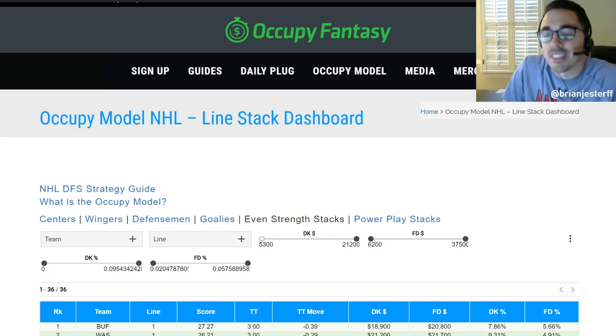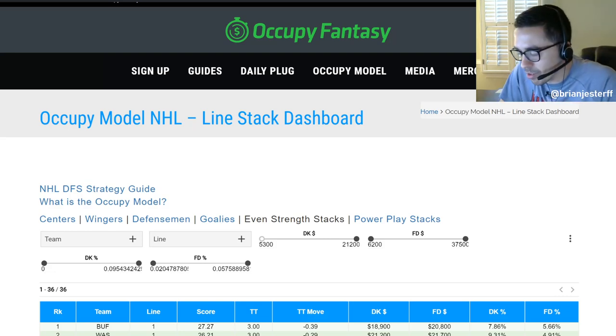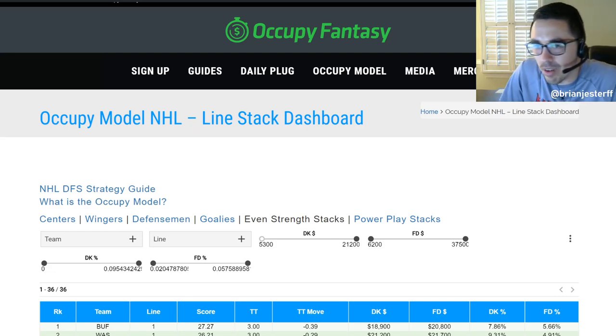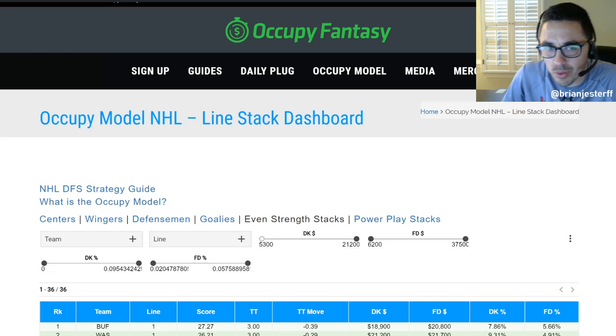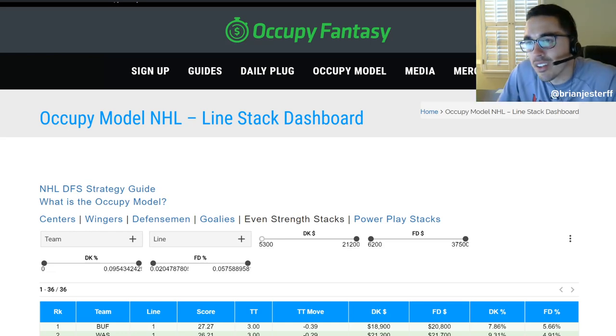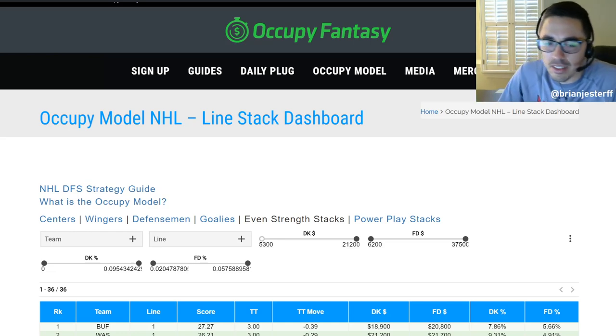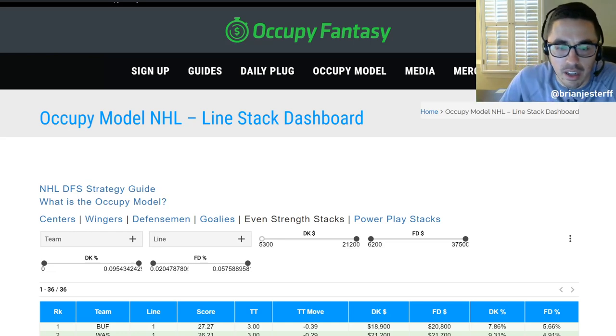NHL DFS Breakdown on FanDuel and DraftKings. I'm your host Brian Jester, at BrianJesterFF on Twitter, co-founder of OccupyFantasy.com.